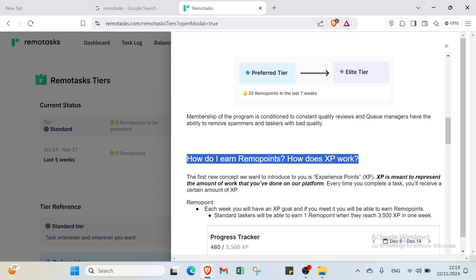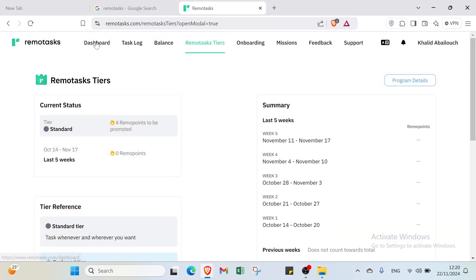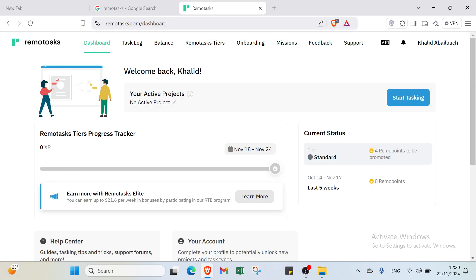An important concept is Experience Points, or XP. XP represents the amount of work you've done on the platform — every time you complete a task you receive a certain amount of XP. Back on the dashboard you'll find the RemoteTasks Tier program tracker, which shows your progress. For example, 3,500 XP corresponds to one reward.